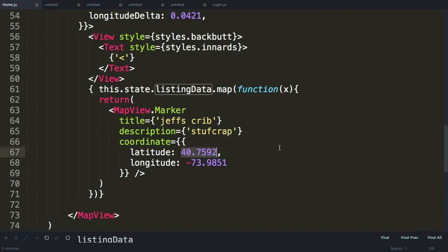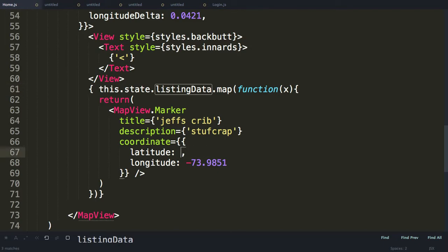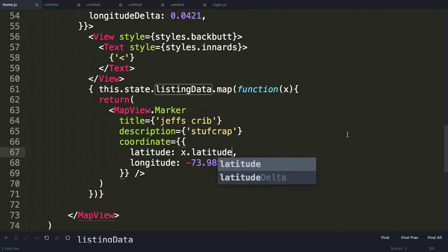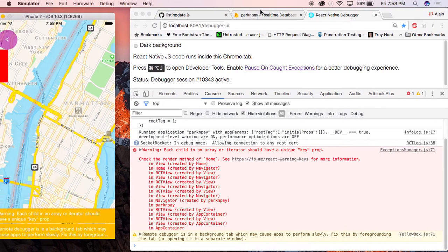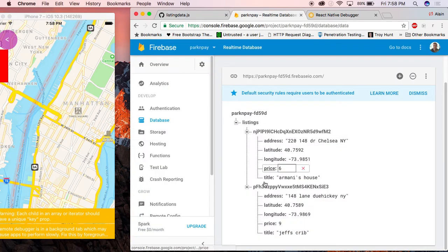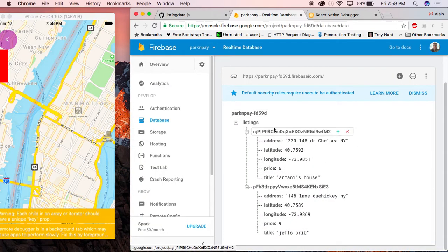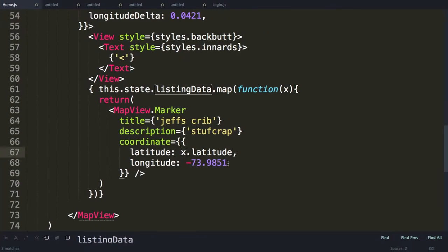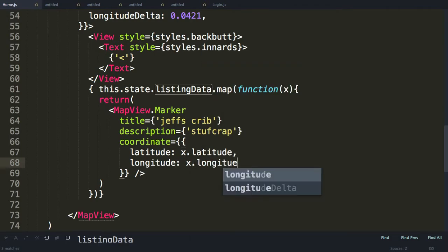Now, since each thing in the iteration is x, x is the individual listing. The latitude should be x.latitude, which comes from the database. This latitude. That latitude. And the same thing goes for longitude. x.longitude.